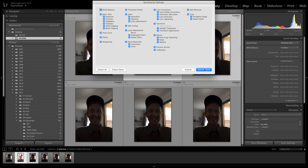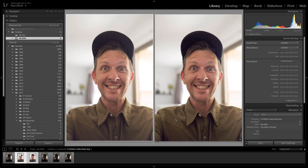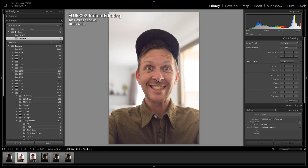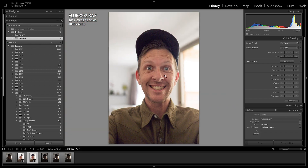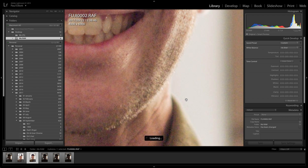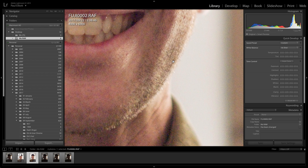Let's synchronize these settings from the DNG to the Fuji raw file and look at them side by side. You'd have to try this with your own images to see the discrepancies. Switching between the DNG and the RAF, you'll see a lot more detail in the Iridient file — in my beard for example there's a lot of detail, whereas in the Lightroom-processed file you don't have that detail.